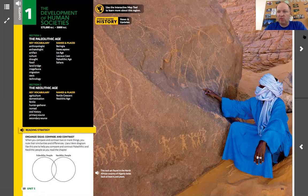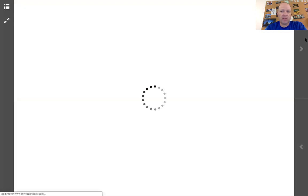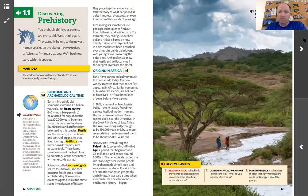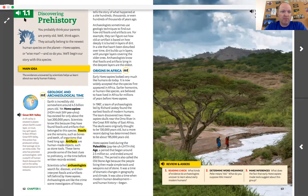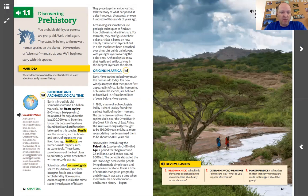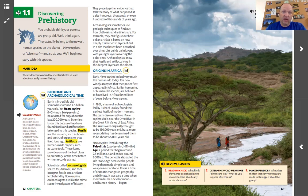We're going to go on to Chapter 1, Section 1, which shows us how to use the textbook. Notice there are a couple of different colors. We have the speakers again. The title of every section is always going to be in green — so the title of this section is 'Discovering Prehistory.' It's going to read you the main idea: 'The evidence uncovered by scientists helps us learn about our early human history.'